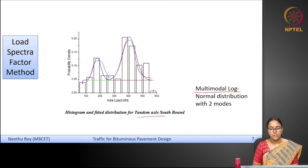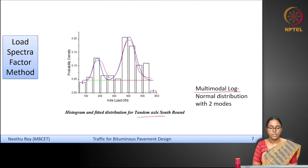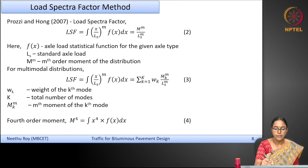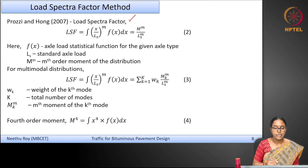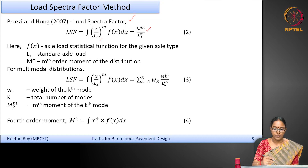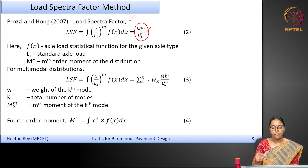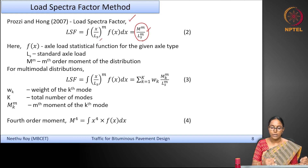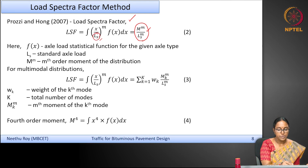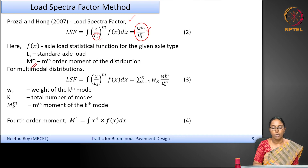You can use statistical parameters like the chi-square test to identify the best-fit distribution. Prosi and Hong defined a load spectra factor as: LSF = integral of (x/Ls)^m · f(x) dx, which can be represented as M^m / Ls^m, where Ls represents the standard axle load and M^m represents the mth order moment of the distribution. This conversion factor expresses the effect of the given axle load spectrum compared to the standard axle load.